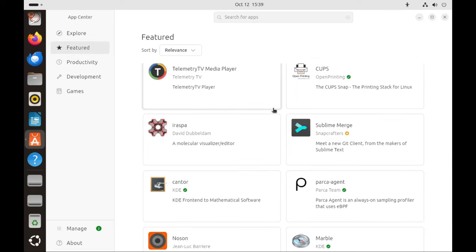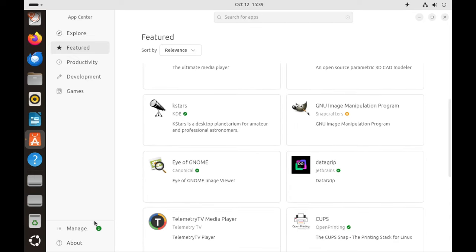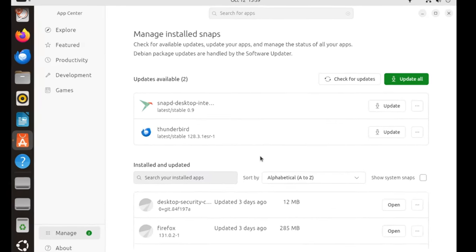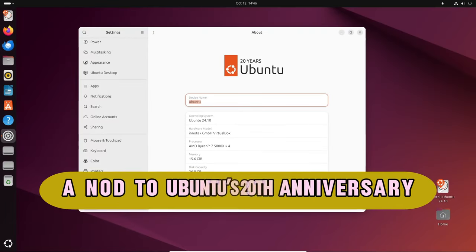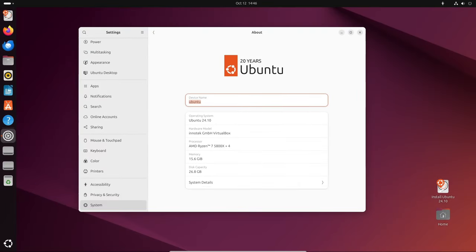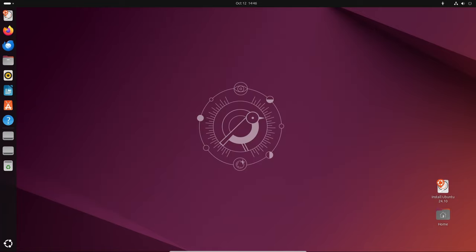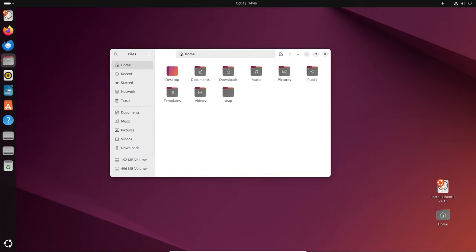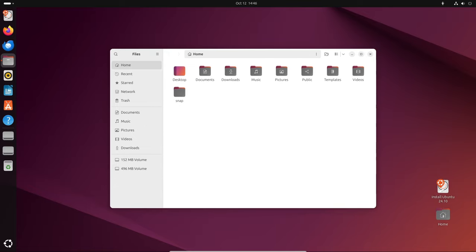Ubuntu 24.10 is a special release because it marks 20 years since the first version of Ubuntu came out in 2004. To celebrate, Ubuntu has added some nostalgic features like the option to bring back the original startup sound and the special anniversary logo. It's a reminder of how far Ubuntu has come over the years, evolving into one of the most popular Linux distributions.